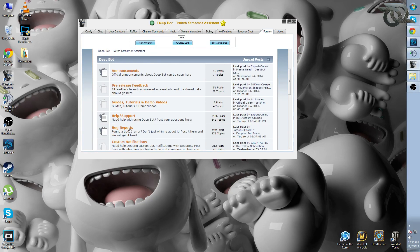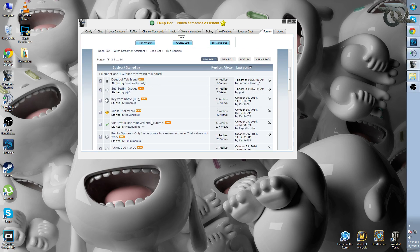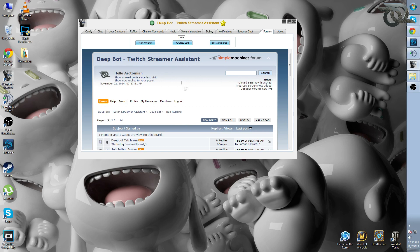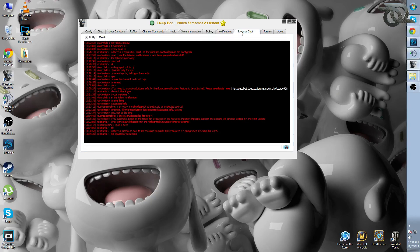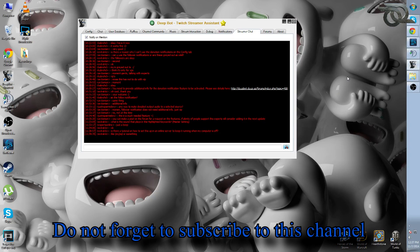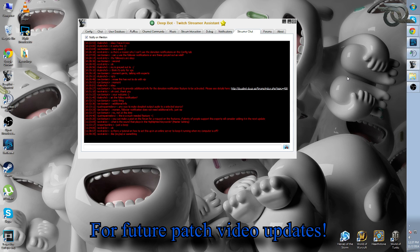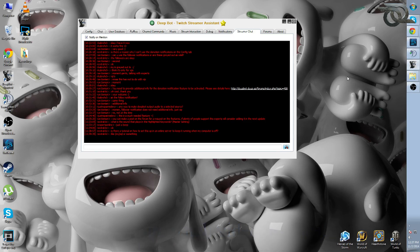If notifications are still grayed out after all that, go to the forums and make a bug report — that's something I answer as well so experts online can take a close look at your personal client. That's pretty much it for now. We're always available in streamer chat to give support. Until the next patch video, I'm Octomian — see you next time!